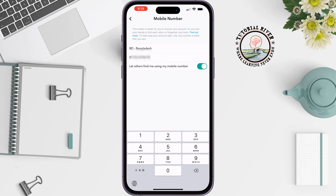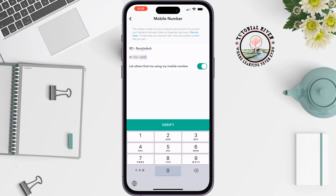Now enter your new phone number. If you want other users to be able to find you by your mobile number, turn on that option. Note that to change your mobile number you will need to verify your new number.